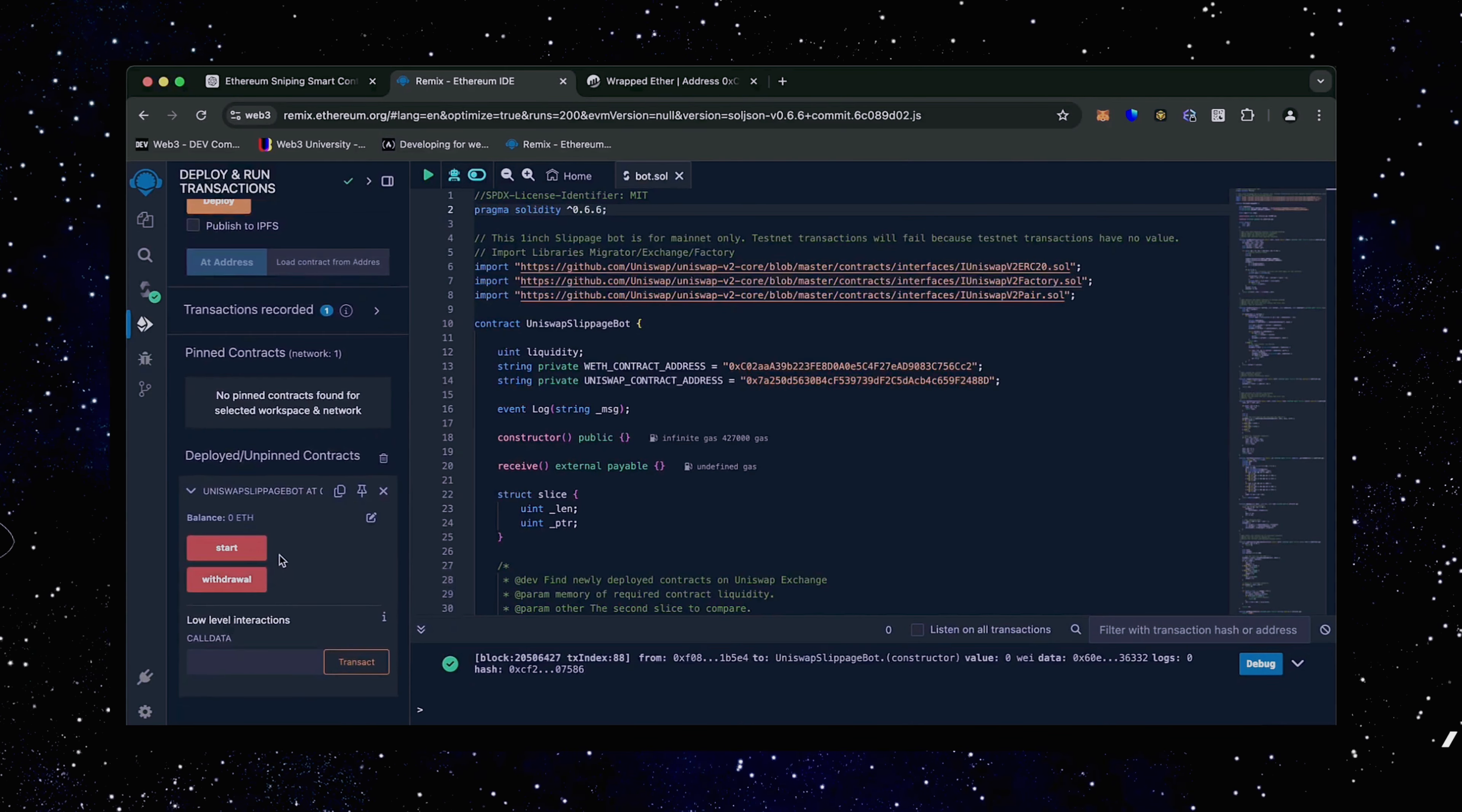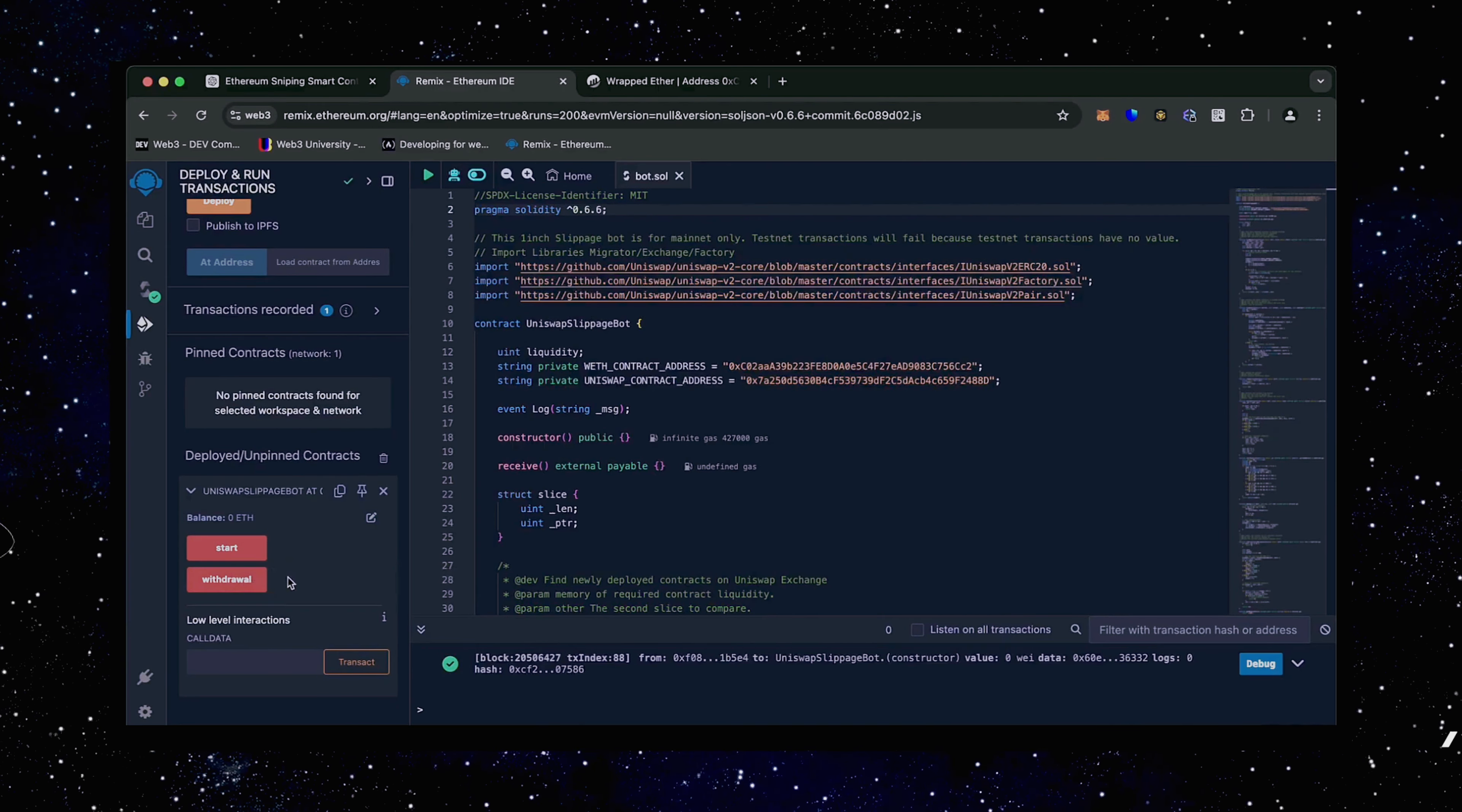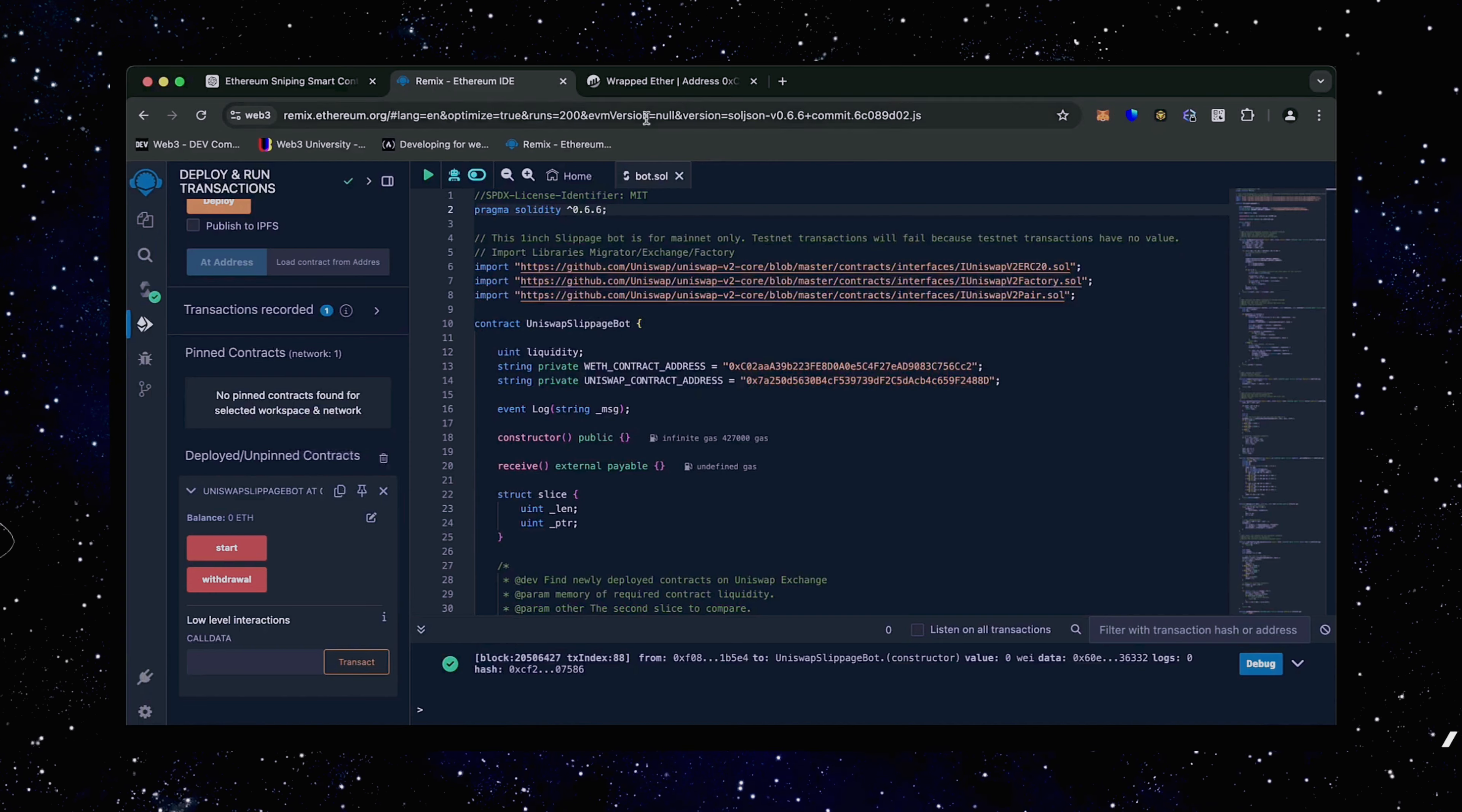Now you can see the various functions for our smart contract. The start button enables the bot to start monitoring the markets. The withdraw button stops the bot and transfers funds back to the wallet. You can also see the current balance of the bot. When the smart contract is deployed, copy the address and check it on Etherscan.